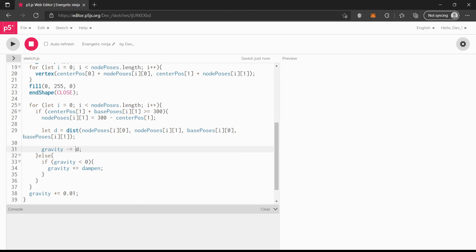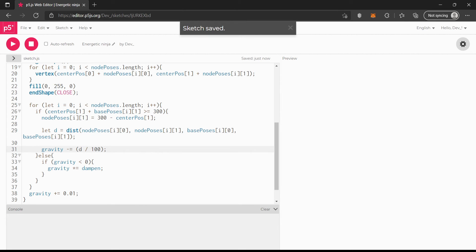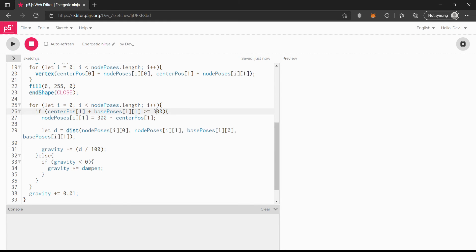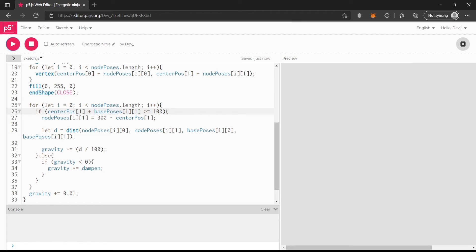Wait — d is way too big. It needs to be like d divided by 100 or something like that. Now it'll actually bounce — if you saw that, you can pause and see it bouncing. I'm going to make it drop from a higher point, so I'll set the start to 500.